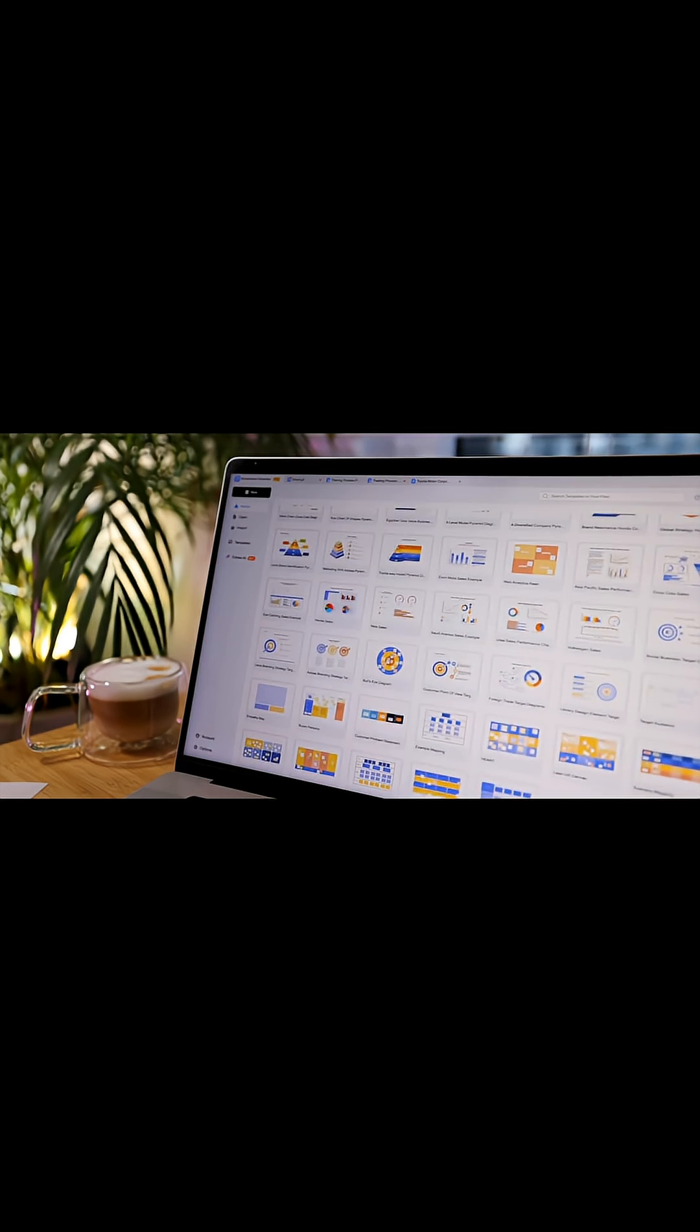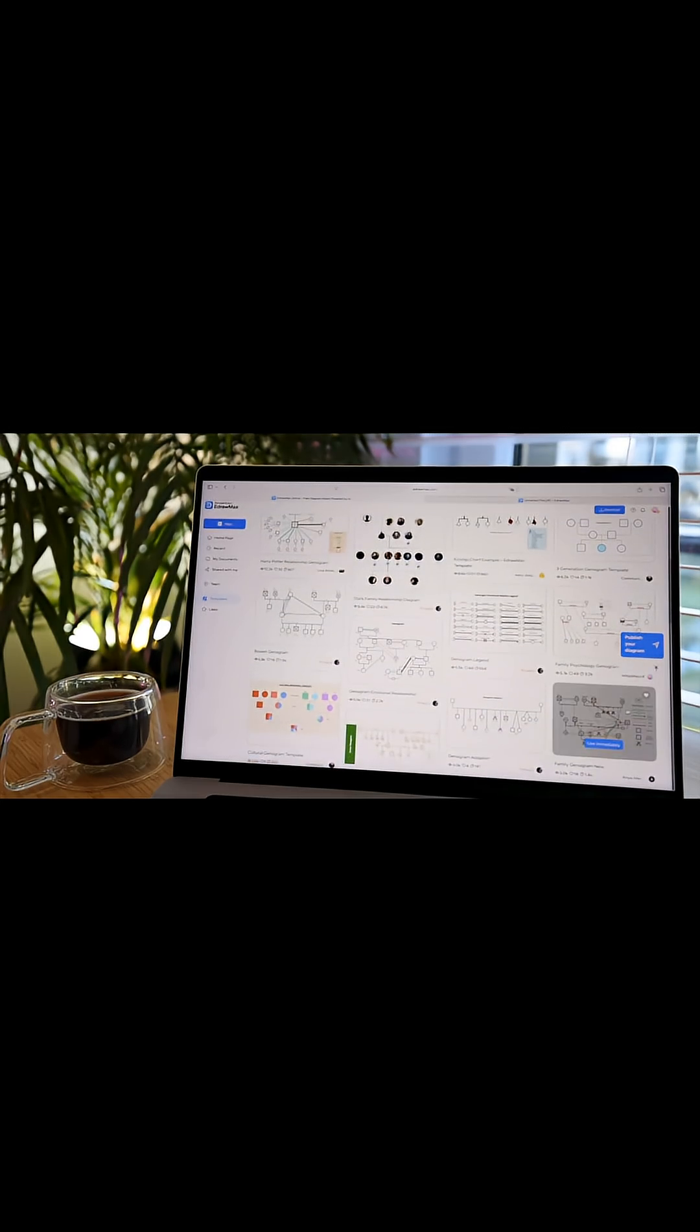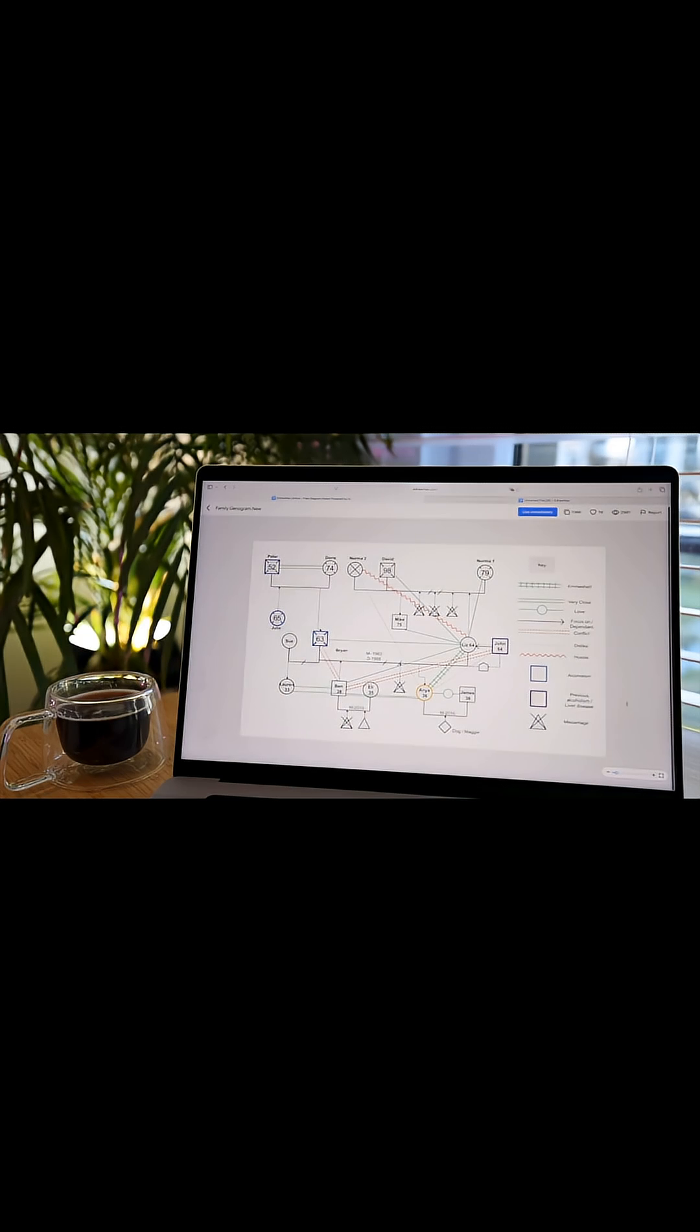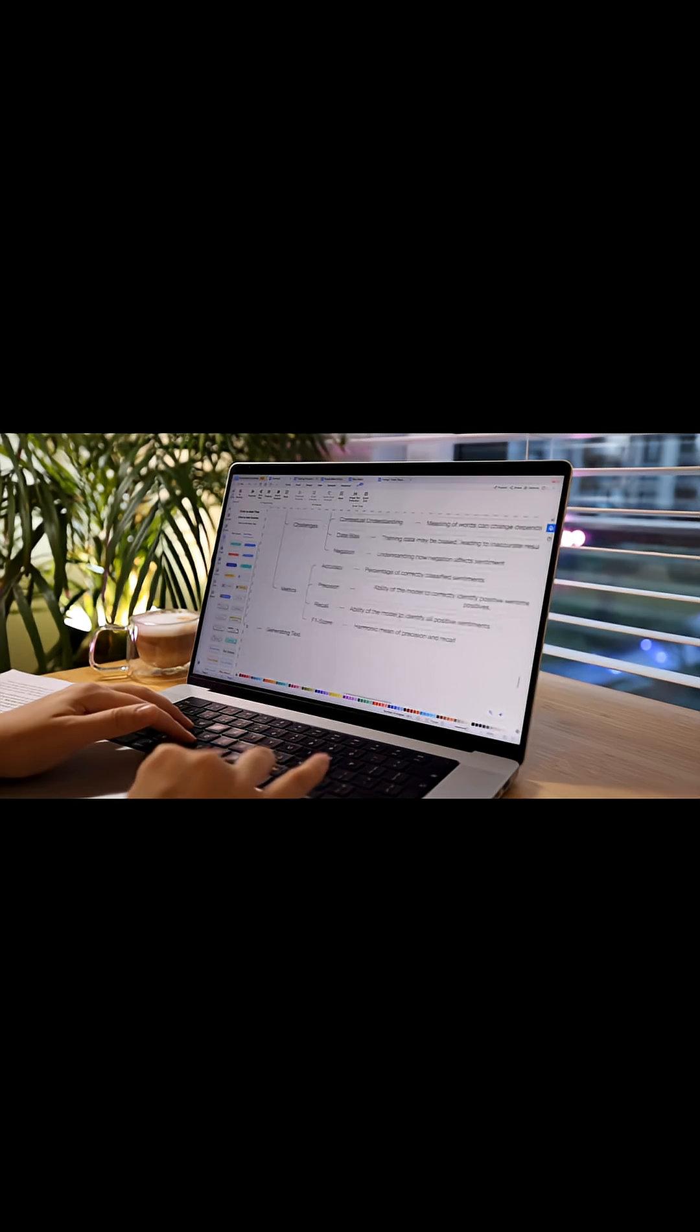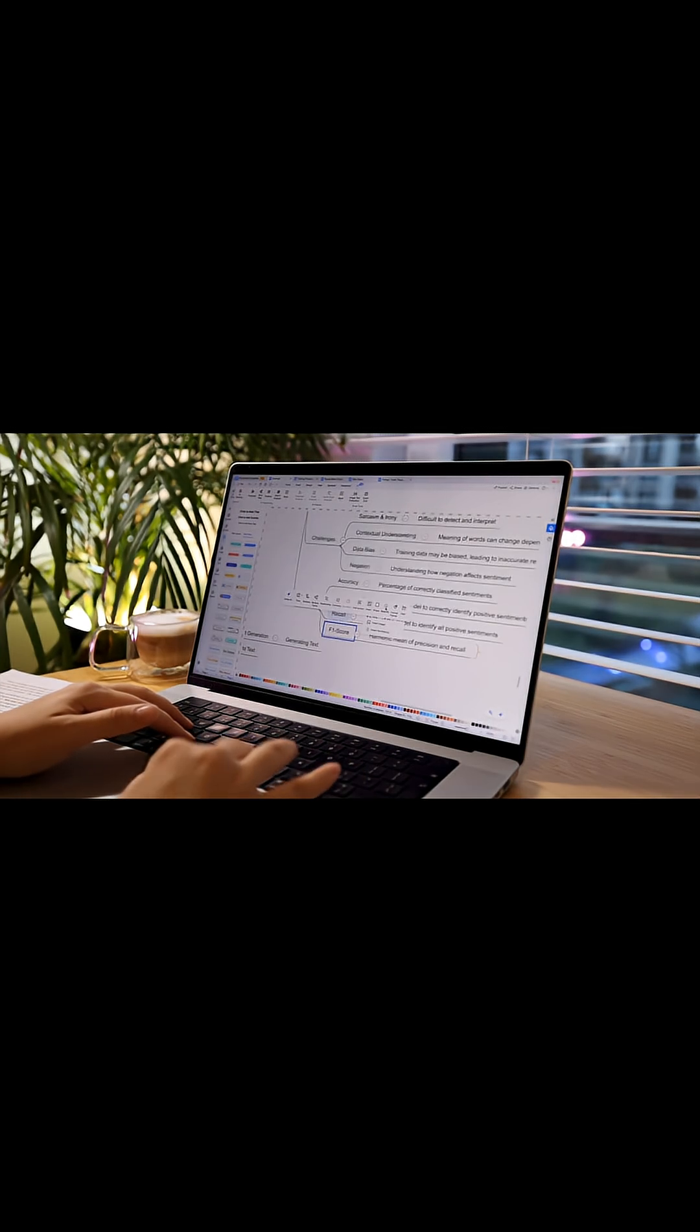The best bit is the template library. I don't have to start from scratch. I simply pick a template, tweak it to suit my work in a few seconds, and it's done. What would have taken hours I now finish in minutes.